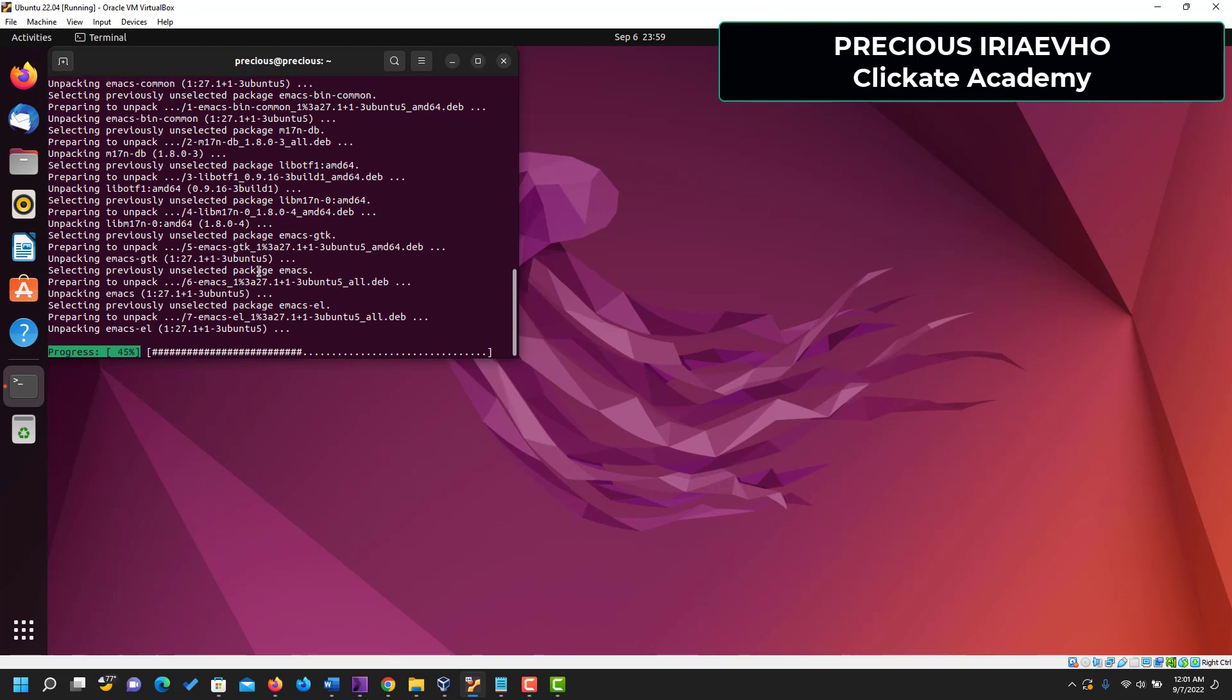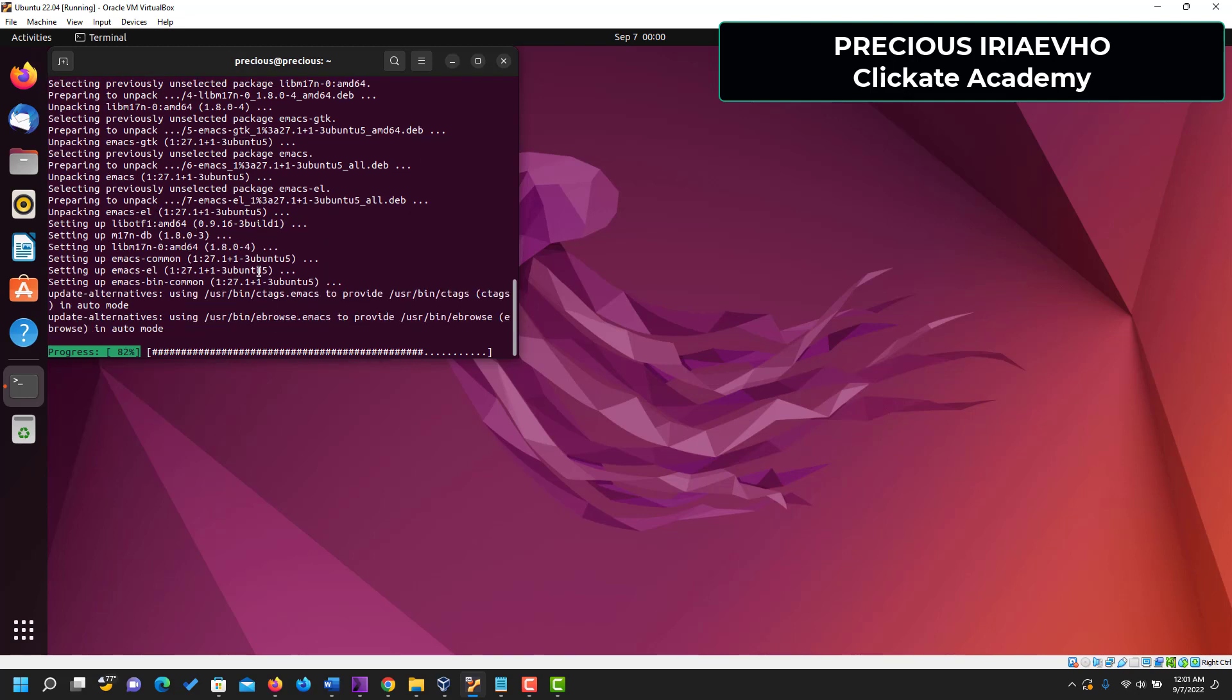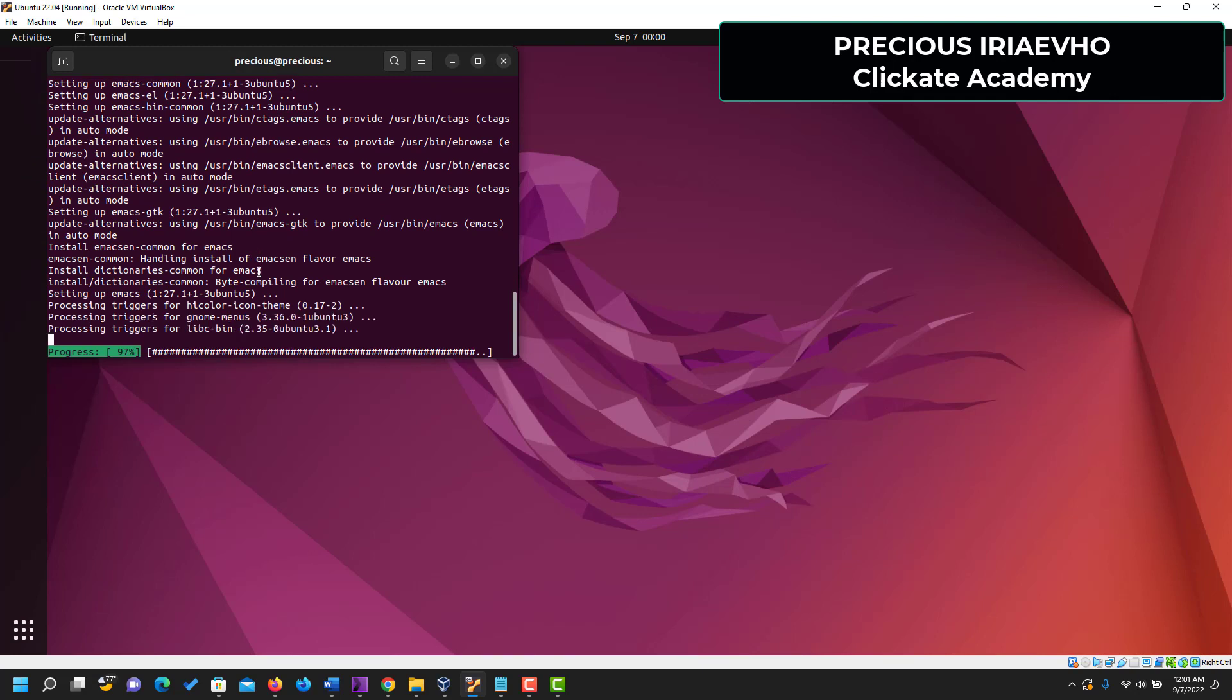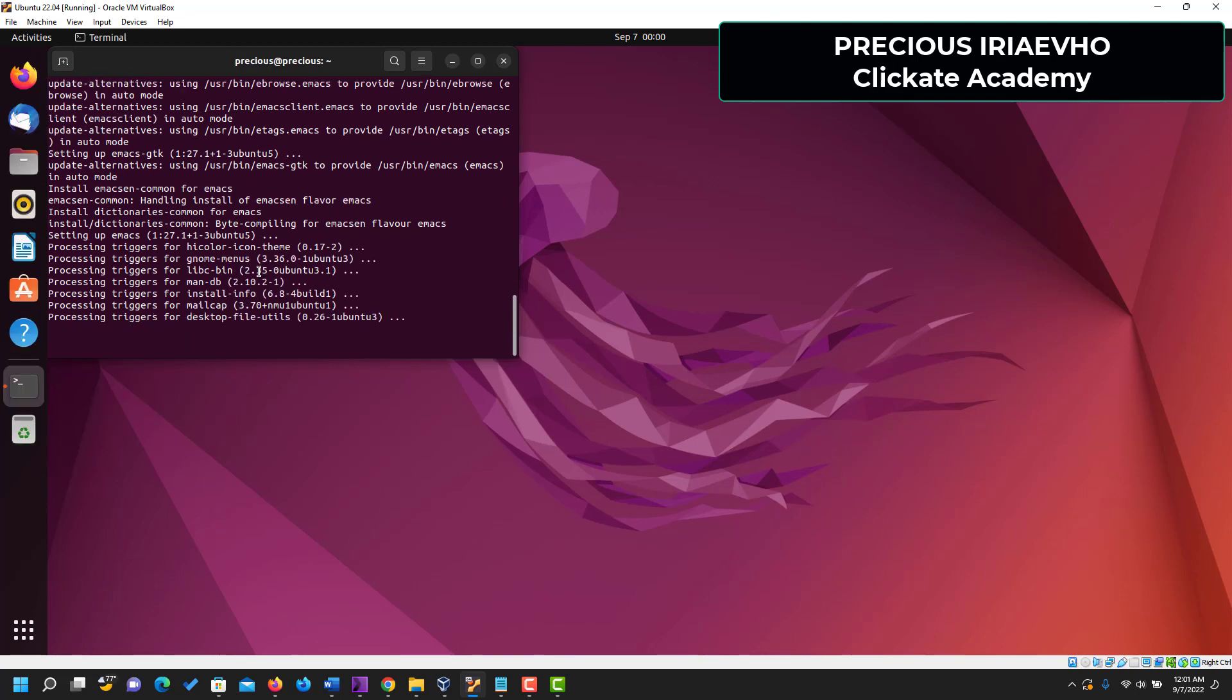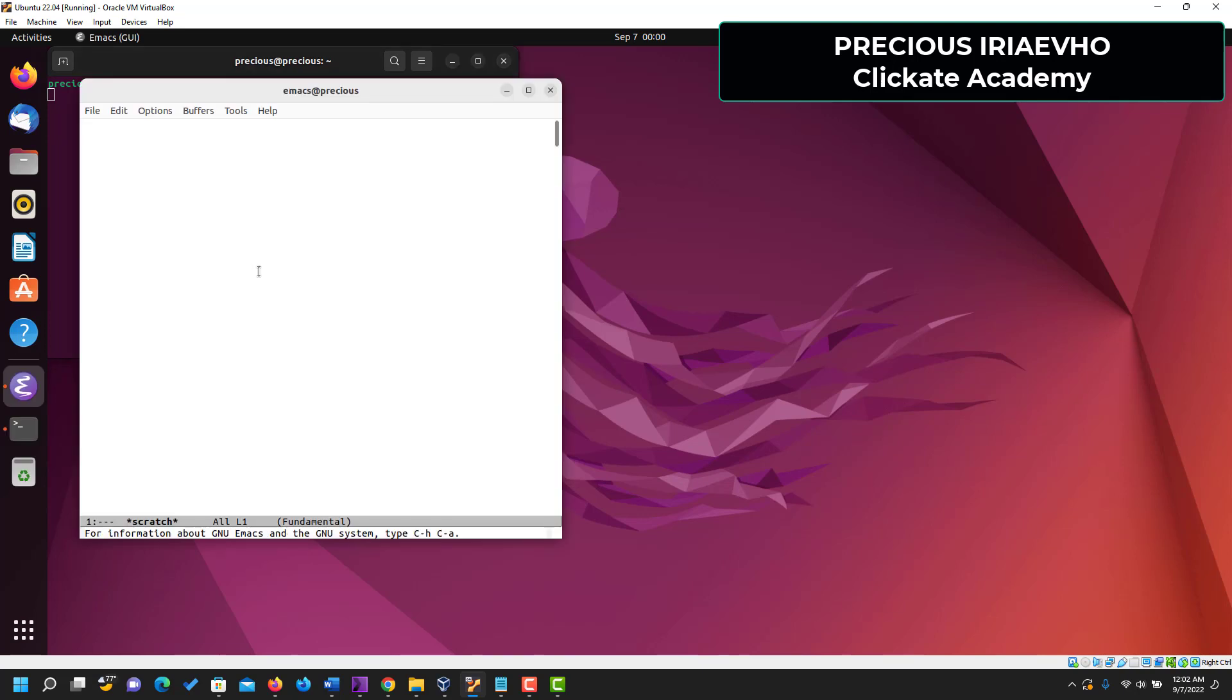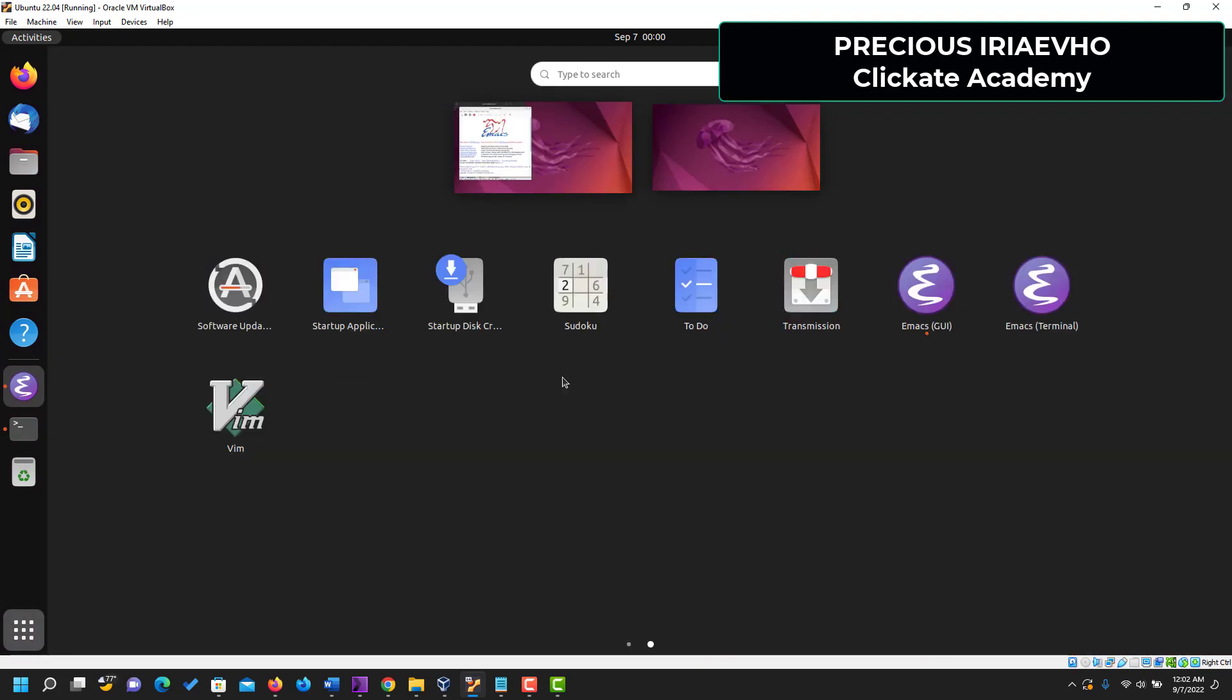So let's wait while the download is done, then we can check out our new installation of Emacs. So that's it, we can clear the terminal now. Let's check again if we have Emacs now. Oh, and there you have it! Emacs has been installed on our computer. So I think it should be in applications too. I don't know why it's not showing yet. Ah, it's showing! So you have Emacs, you have Emacs terminal.